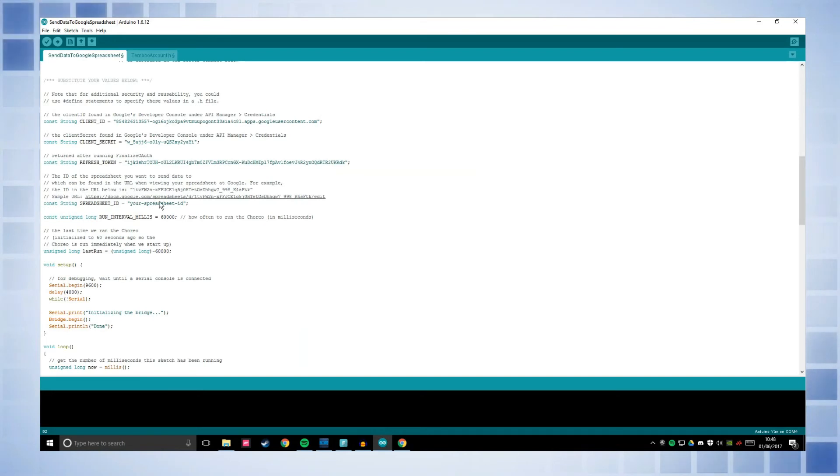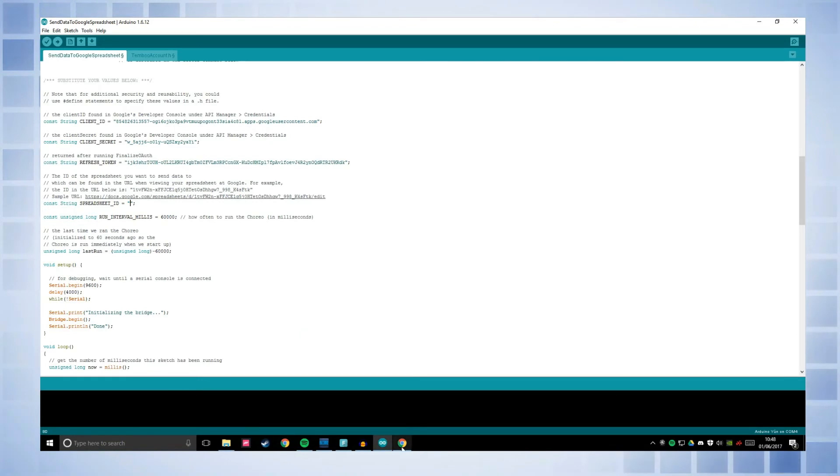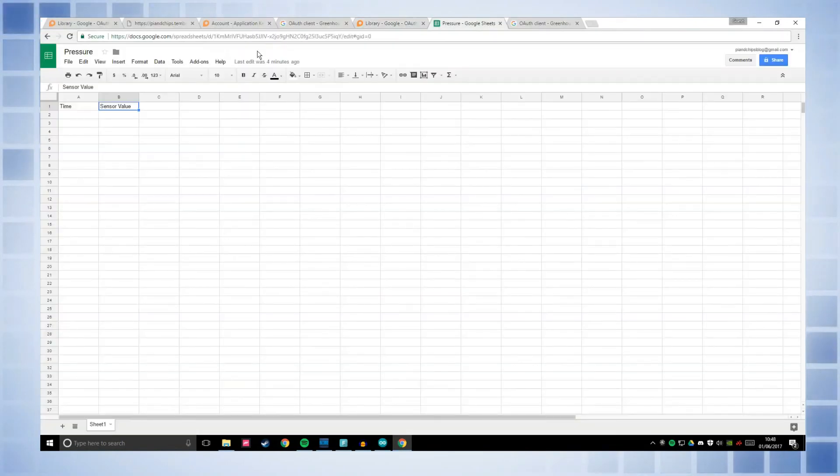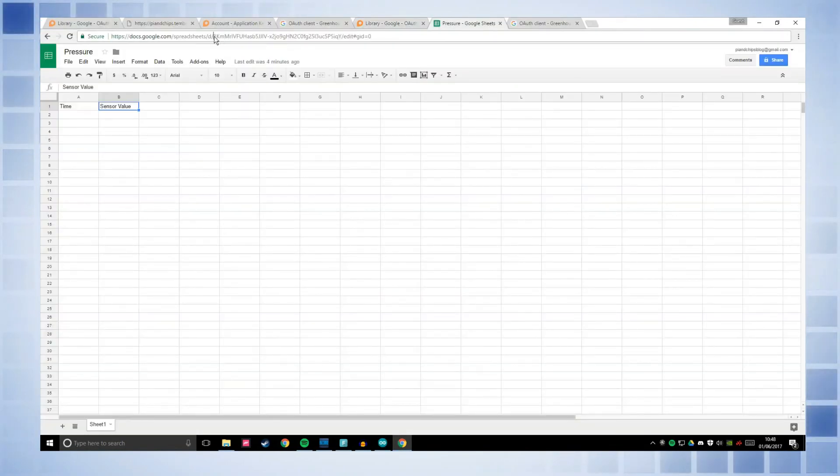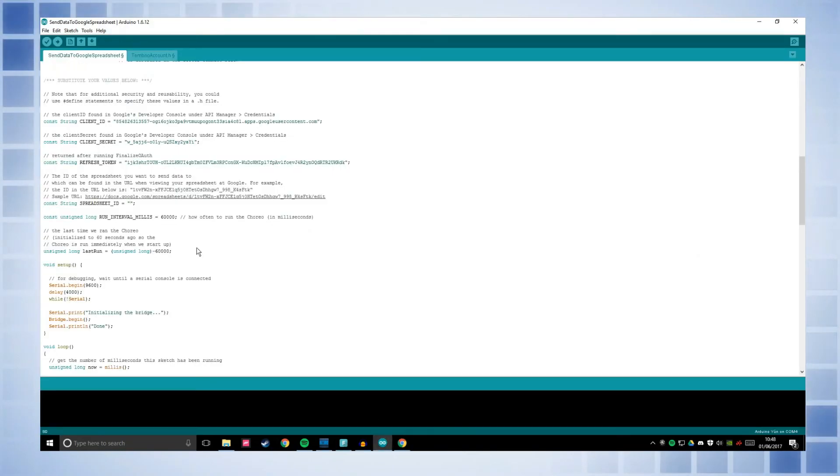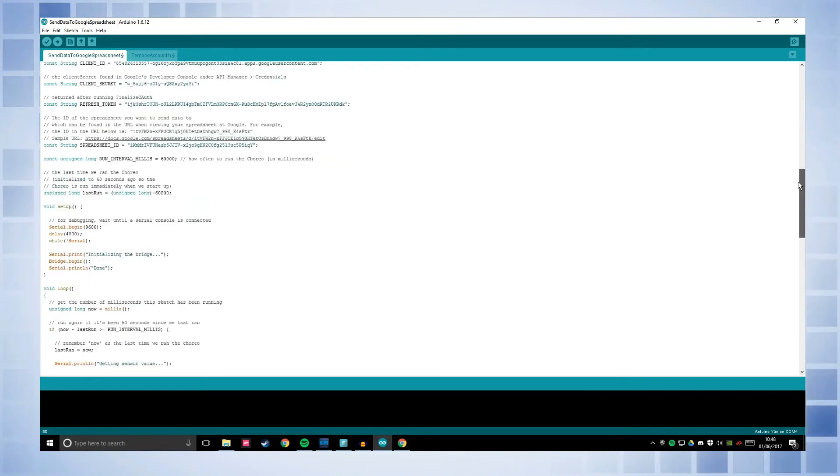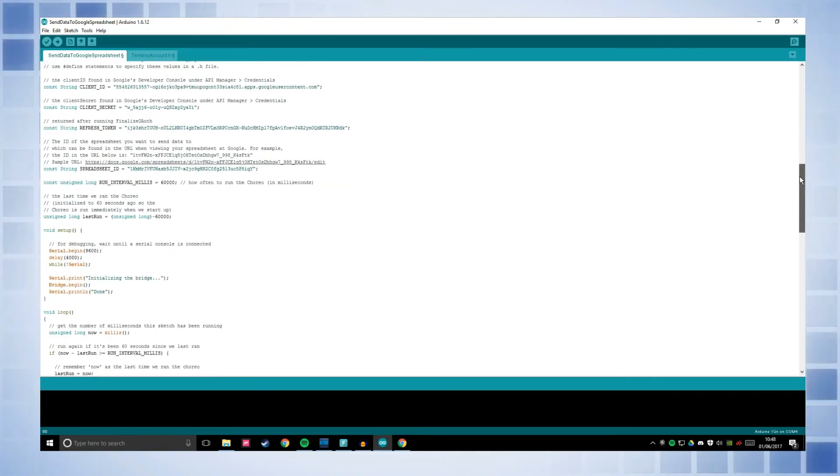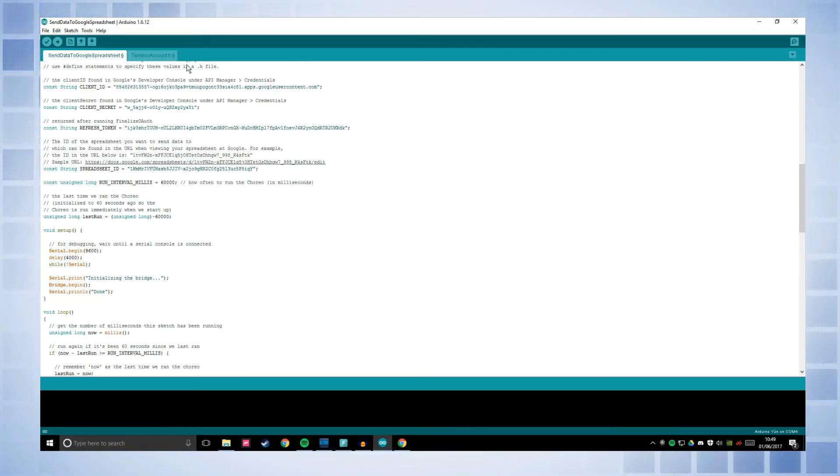Okay, now this here is your spreadsheet ID. This isn't as clear to find as the others, but if you go to your spreadsheet that you want to use first, mine's refresher, it's this little bit in the URL. So copy that and put that into the spreadsheet ID. And then I will just quickly talk you through this code.